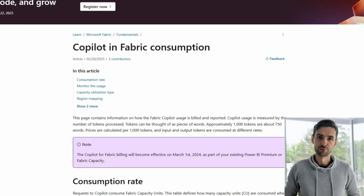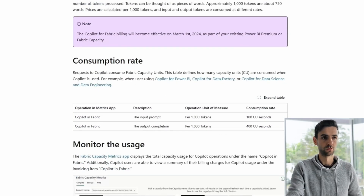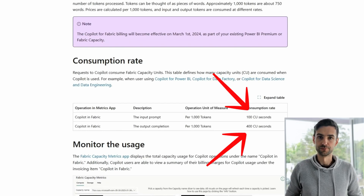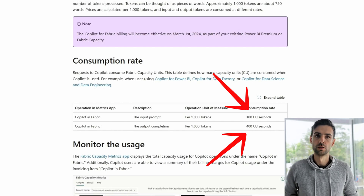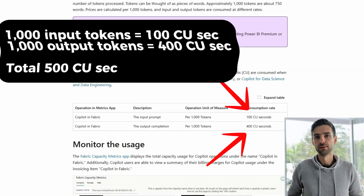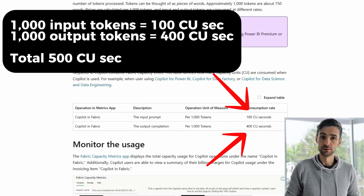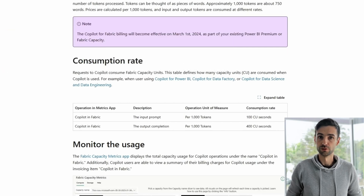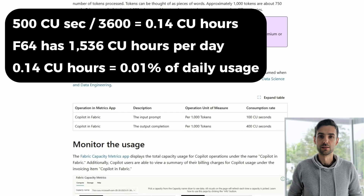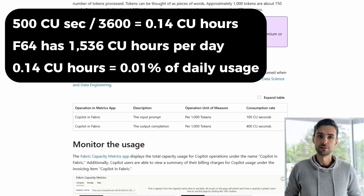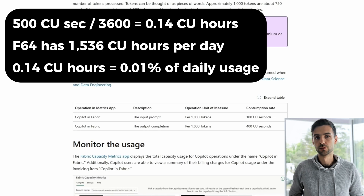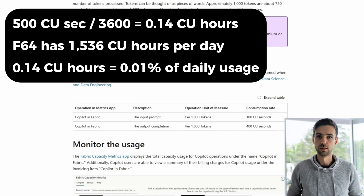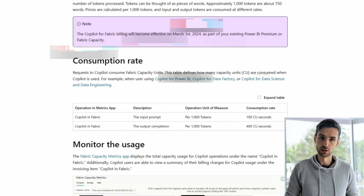Let's translate token usage into real money. According to Microsoft, input and output messages are charged differently: 1,000 input tokens cost 100 capacity unit seconds, while 1,000 output tokens cost 400 capacity unit seconds. So a single conversation with AI costs about 500 capacity unit seconds in total. Converting to hours, that's about 0.14 capacity unit hours — which for F64 is roughly 0.01% of your total capacity.